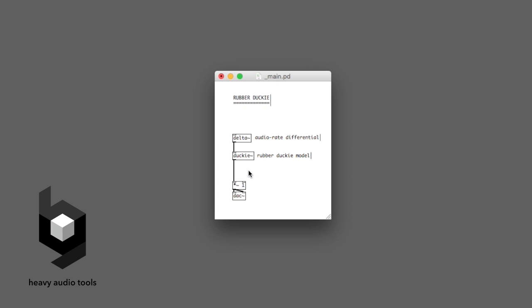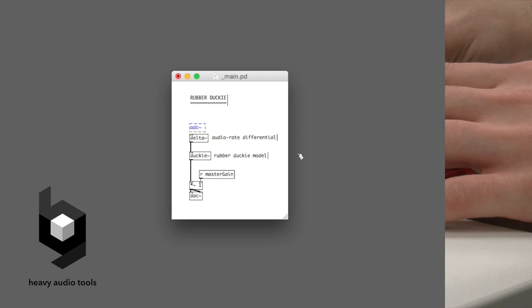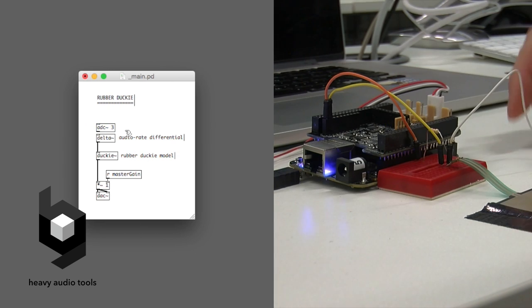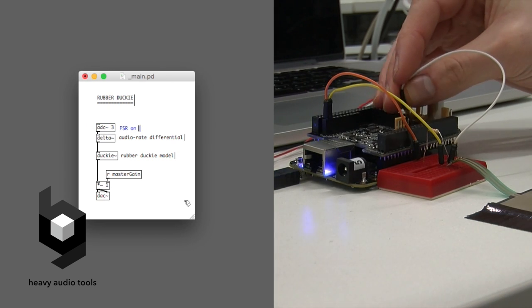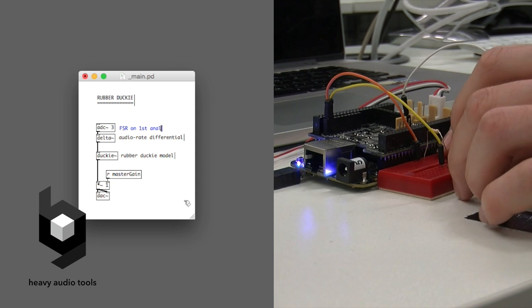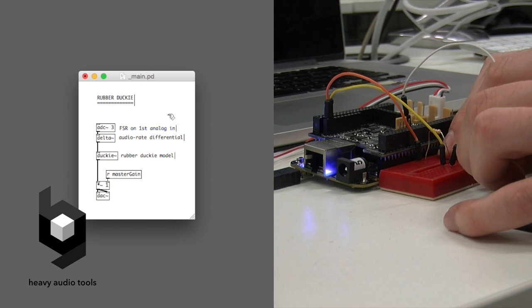Or instead, compile pure data patches straight onto the board using HEAVY from NZIN Audio. The generated code is highly optimized and lets you address audio and sensor ins and outs directly from within a patch.